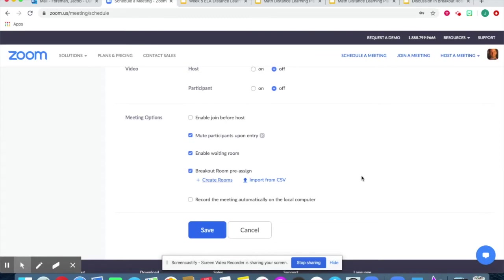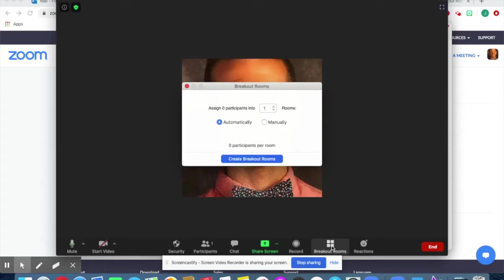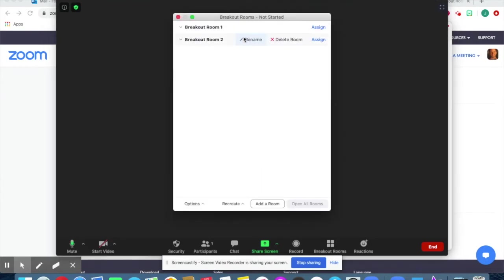After your breakout room button is enabled and once you start your Zoom meeting, you'll notice you'll now have a breakout room extension at the bottom. To randomly create a room, you can click on the extension and adjust the number of groups and the number of students in each group. Then you can click 'Create Breakout Rooms' and the students' names will pop up in the various rooms.